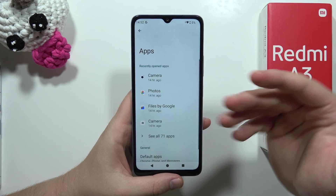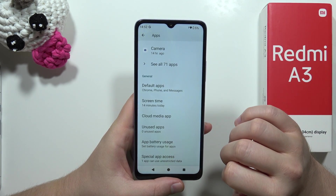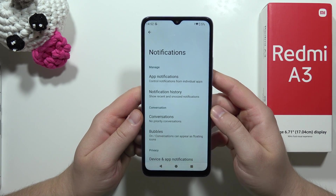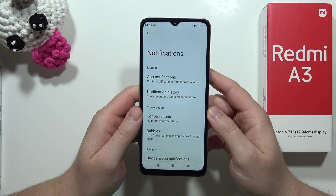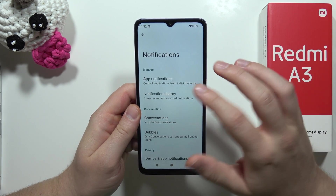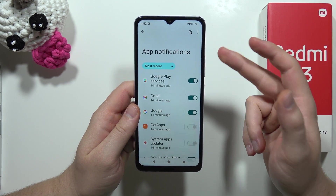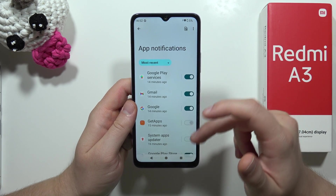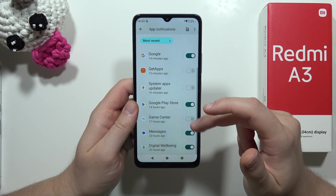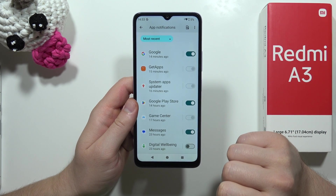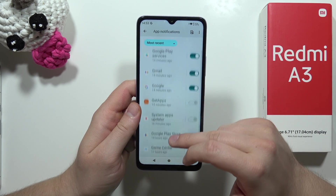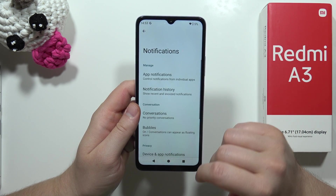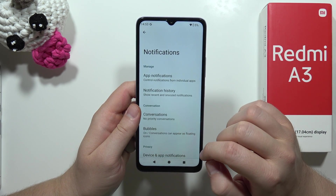When you go back, go into Notifications. Be sure that apps you are not using cannot send you notifications. For example, I'm receiving notifications from Gmail, Google, Play Services, and Digital Wellbeing — but I'm not using Digital Wellbeing, so I can turn it off. The same applies to the Google app. You can do this for any app on the phone.